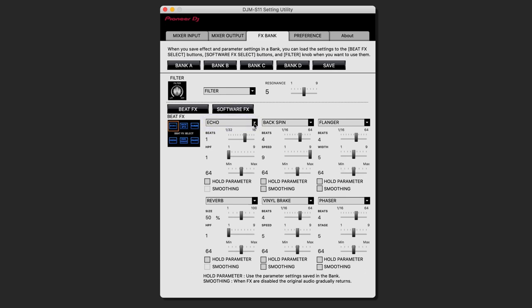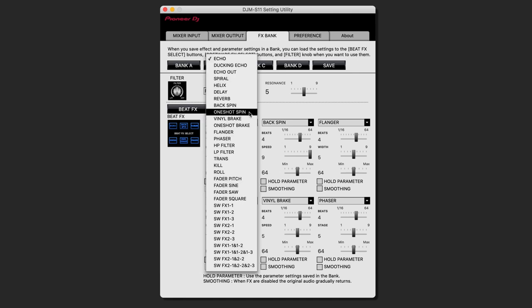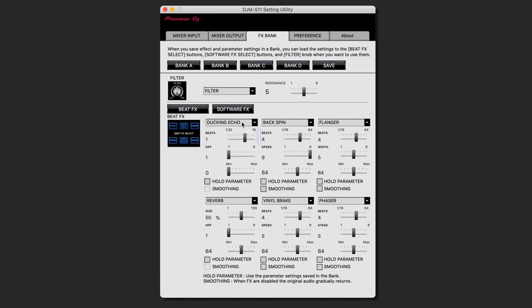Not only can you save the effects, but also the parameters that are assigned to the effect. So if you want to have a different high pass filter setting on your echo, it will be saved to your effect bank.